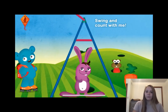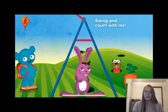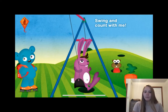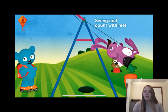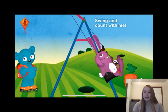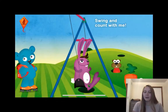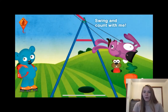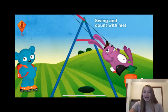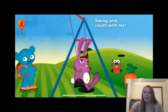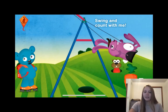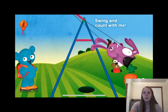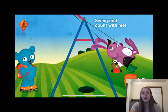Swing and count with me. So we tap the bunny and it begins to swing. One, two, and we count as it swings. Three, four, five, and we can count as he swings and so on. As the bunny swings we continue to count and get an idea of the counting sequence.